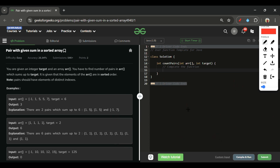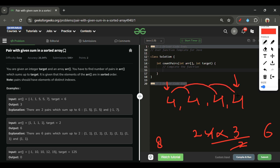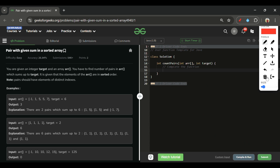To verify: with four 4s and target 8, n×(n-1)/2 = 4×3/2 = 6 pairs. We can confirm: each 4 pairs with every other 4 — (4,4), (4,4), (4,4), (4,4), (4,4), (4,4) — indeed 6 pairs. This formula handles the case where start and end elements are equal.